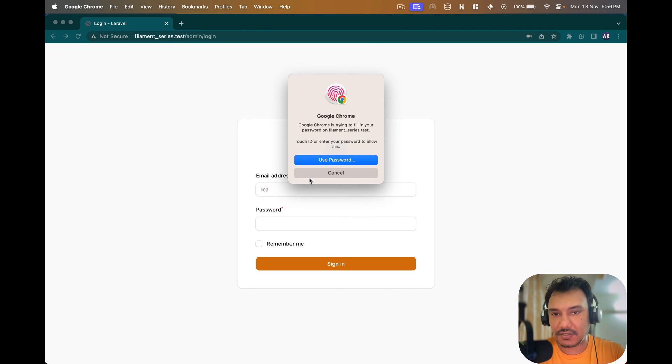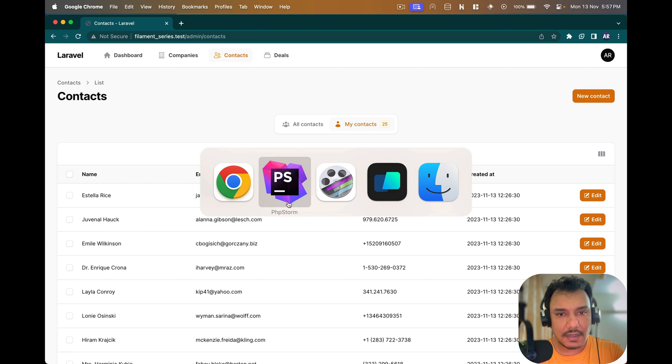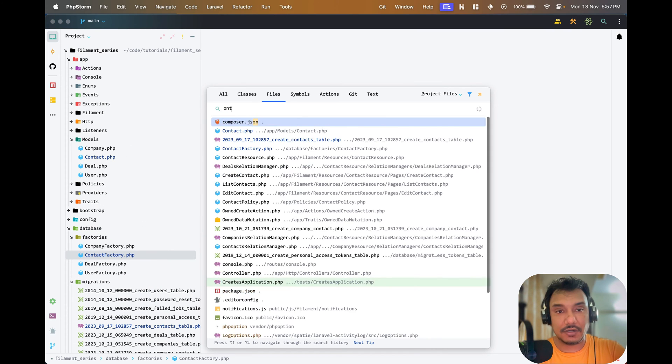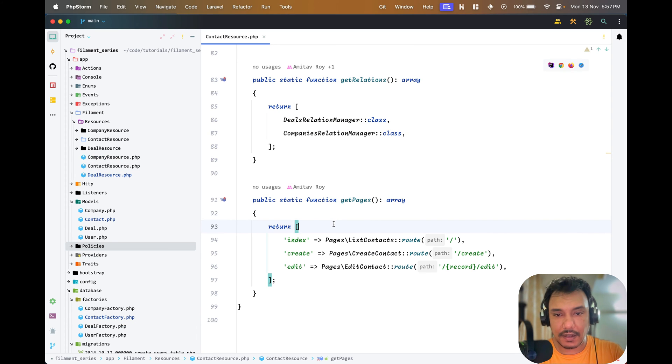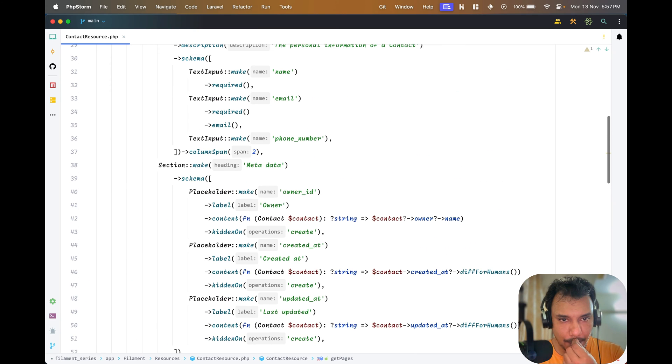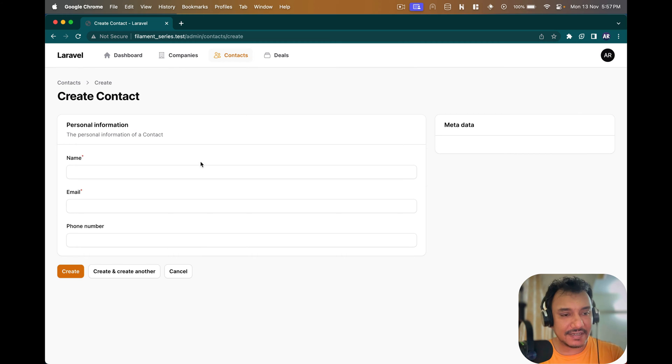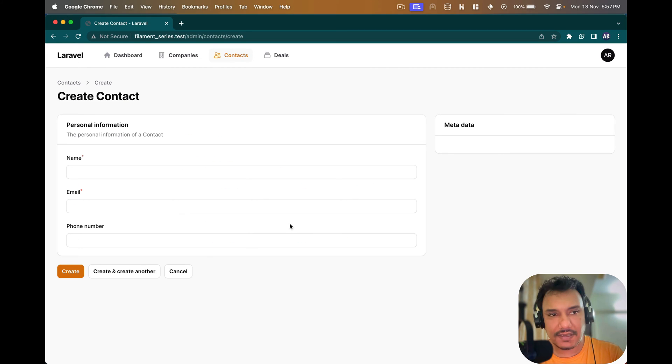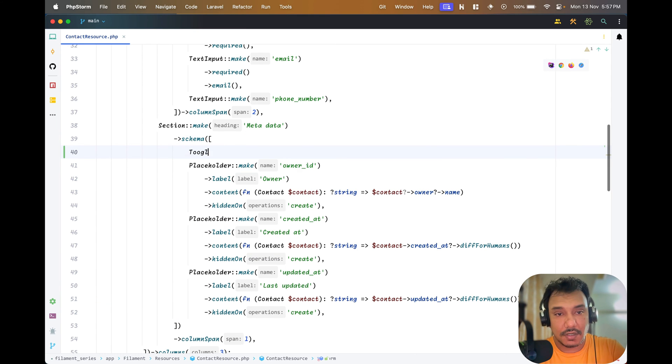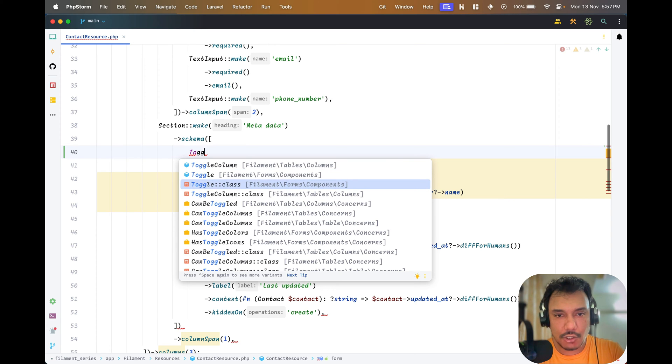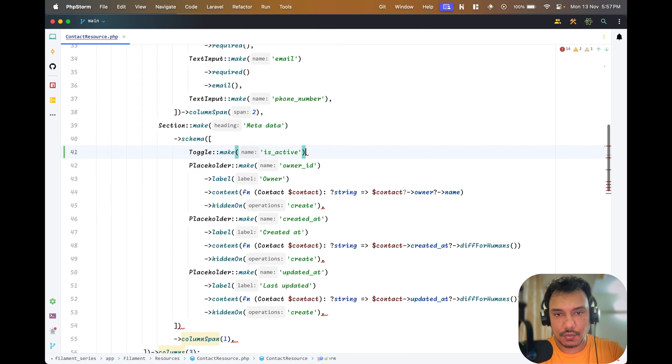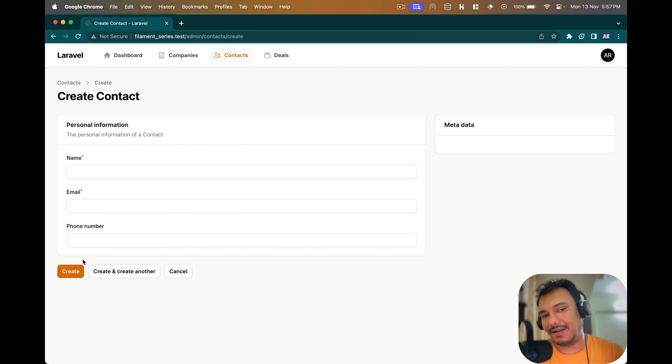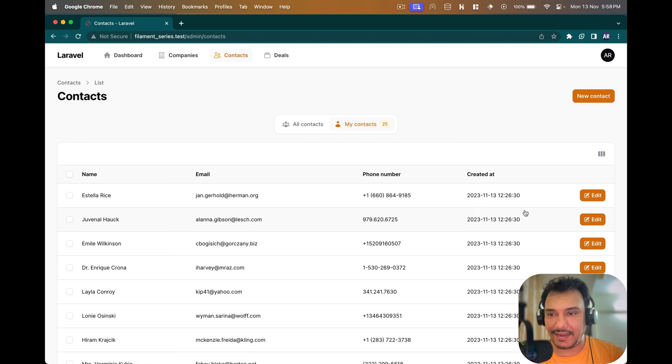Let me open up the application. It takes me to the login screen. I need to add the toggle button. Let me see the form that I have. Contact has these fields. I can show it either here or in the meta field. I'll do inside the meta field. Toggle form is_active defaults to one.